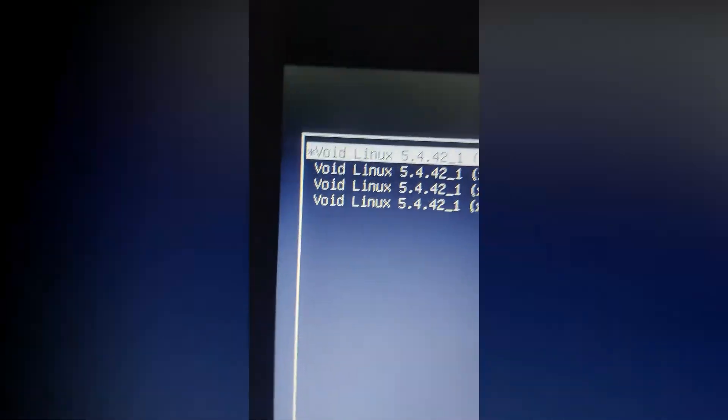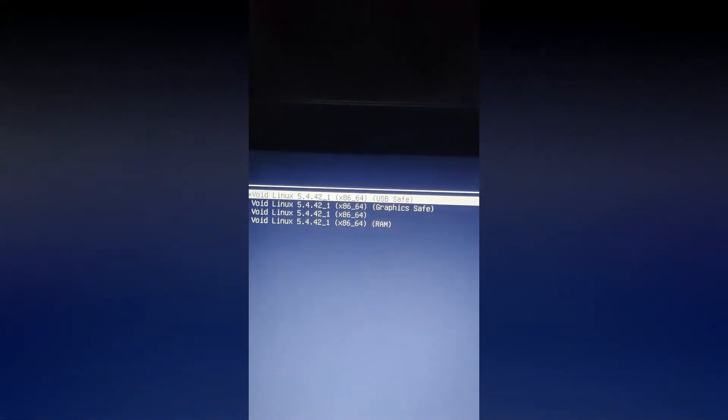Now select the USB drive to boot from it. Bootrain will load now. Click on the first option with USB safe next to it. Now wait.